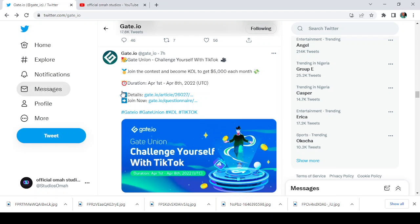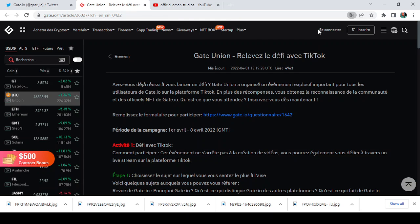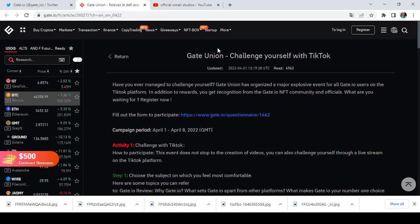Let's take a look at the article itself. So here is the article, let's wait for it to load. So here, okay, no English. English, je ne sais pas français. So now we are here, challenge yourself with TikTok. It says, have you ever managed to challenge yourself? Gate Union has organized a major explosive event for all Gate.io users on the TikTok platform. Now in addition to rewards, you get recognition from the Gate.io NFT community and officials.